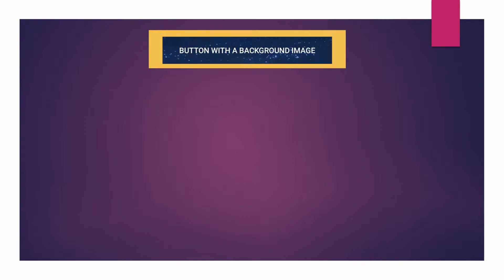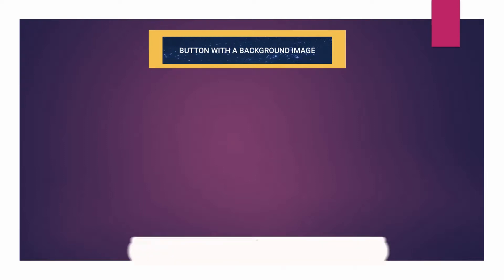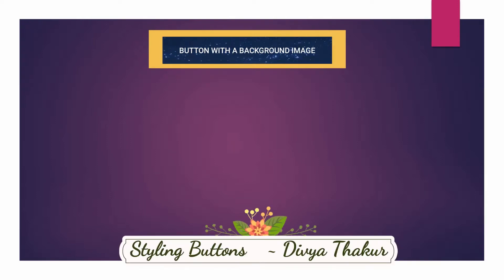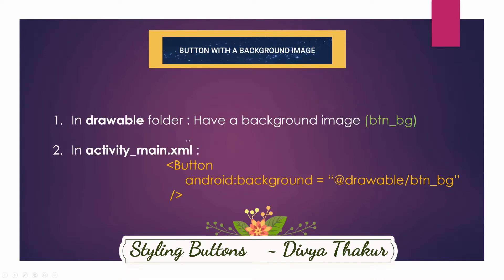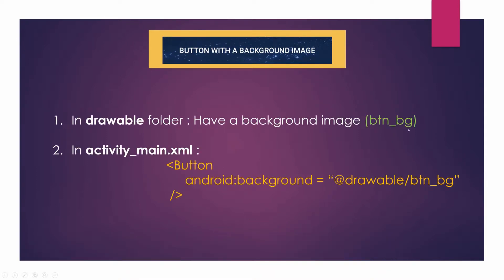Hello everyone. To have a background image within a button, all you need is a background image inside of a drawable folder. Suppose you have named it as btn_bg. So go to your activity_main.xml where you have defined your button.